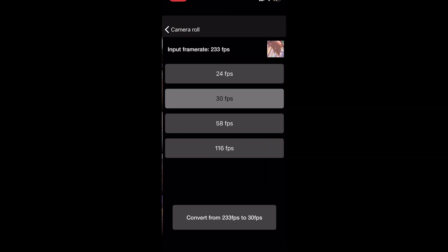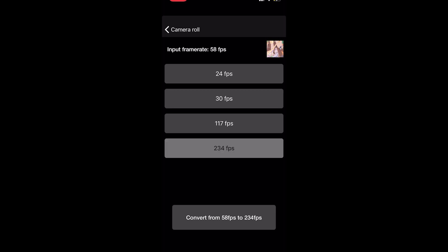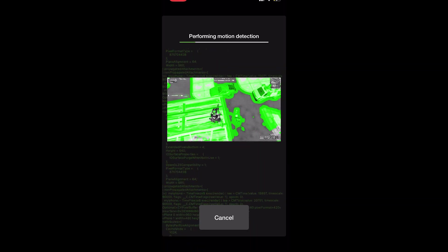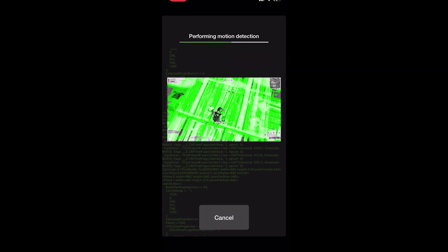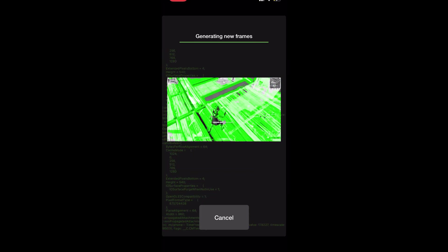Now open up Time Freeze and click on the clip you just made in your camera roll. Press set speed, click the last option — it won't be the exact same numbers as mine — you want to do the highest frame rate possible. Then press convert and it's going to look like this.